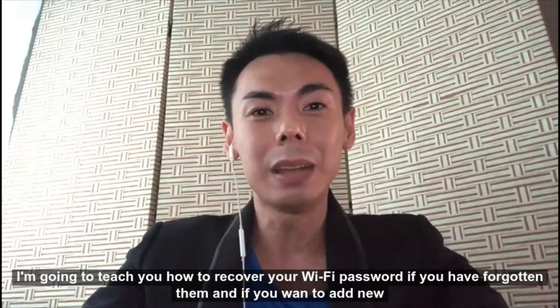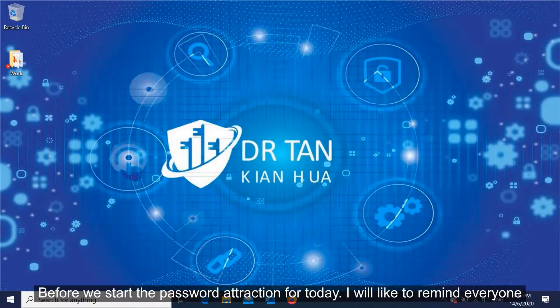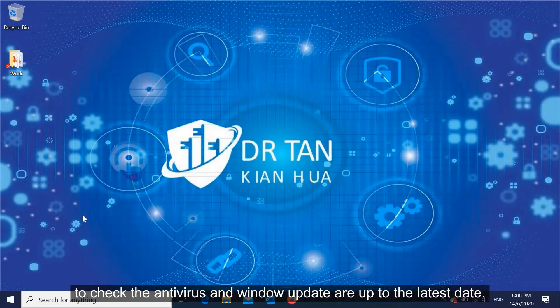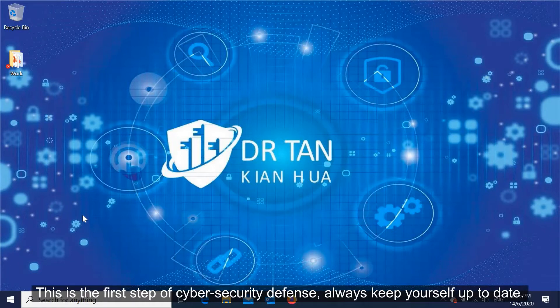Before we start the password extraction for today, I would like to remind everyone to check that antivirus and Windows updates are up to the latest date. This is the first step of cybersecurity defense.